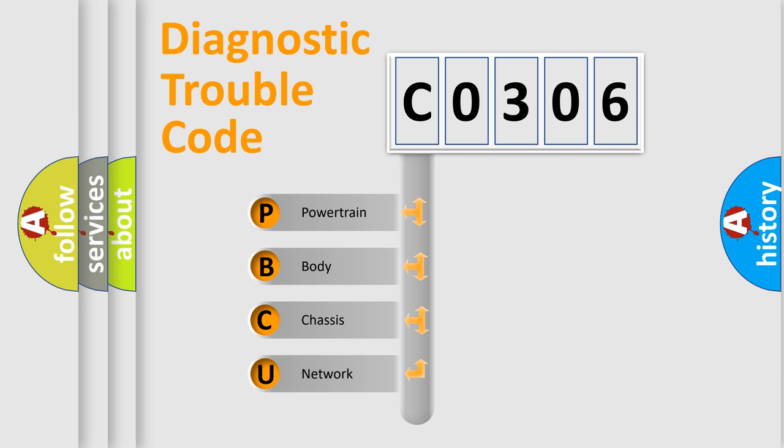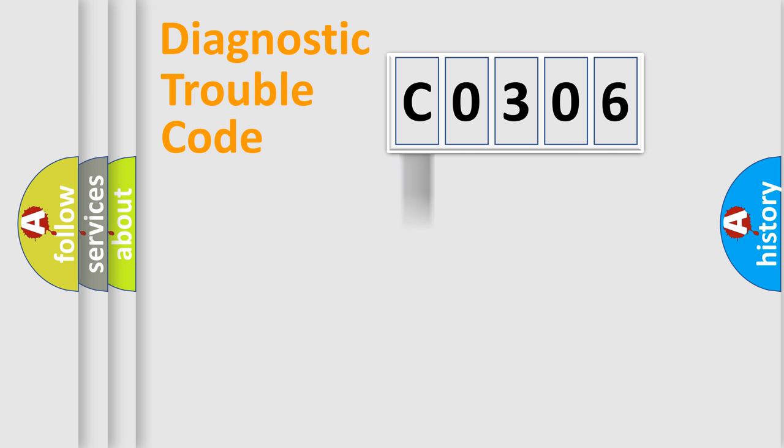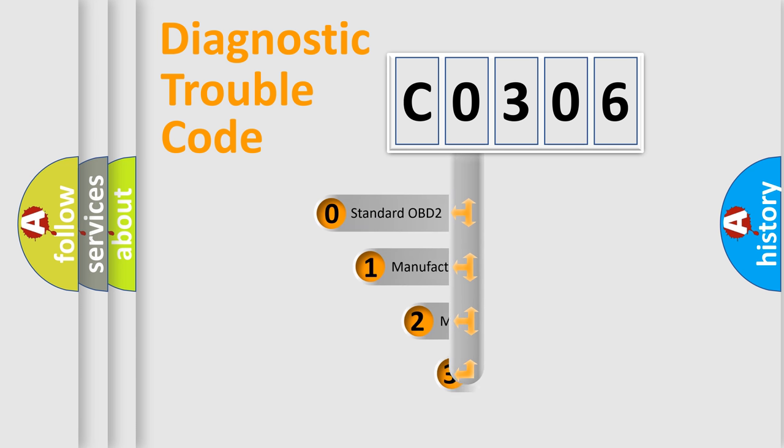We divide the electric system of automobile into four basic units: powertrain, body, chassis, and network. This distribution is defined in the first character code.